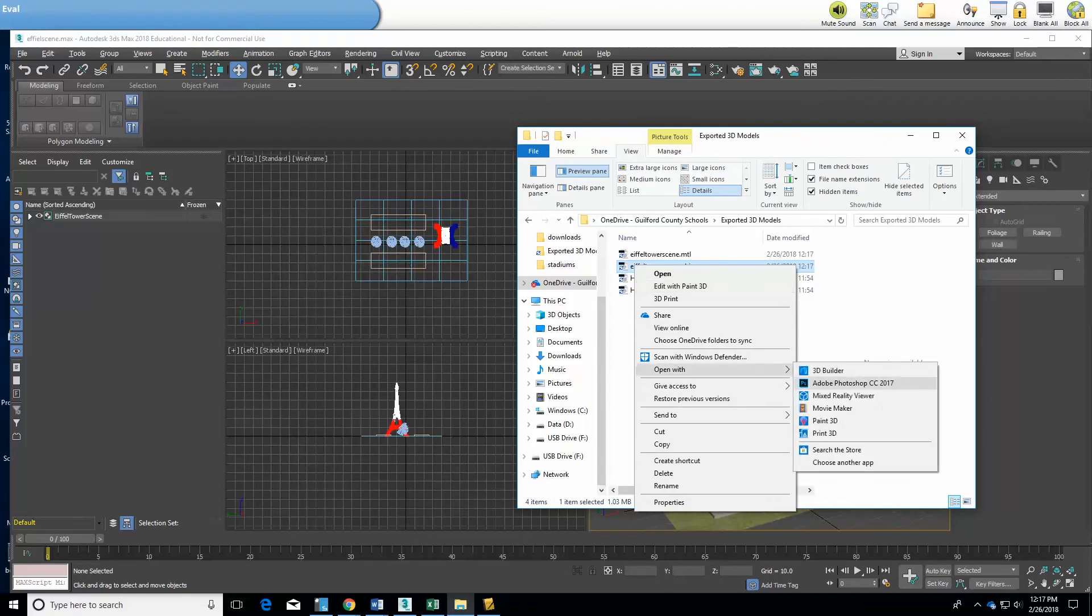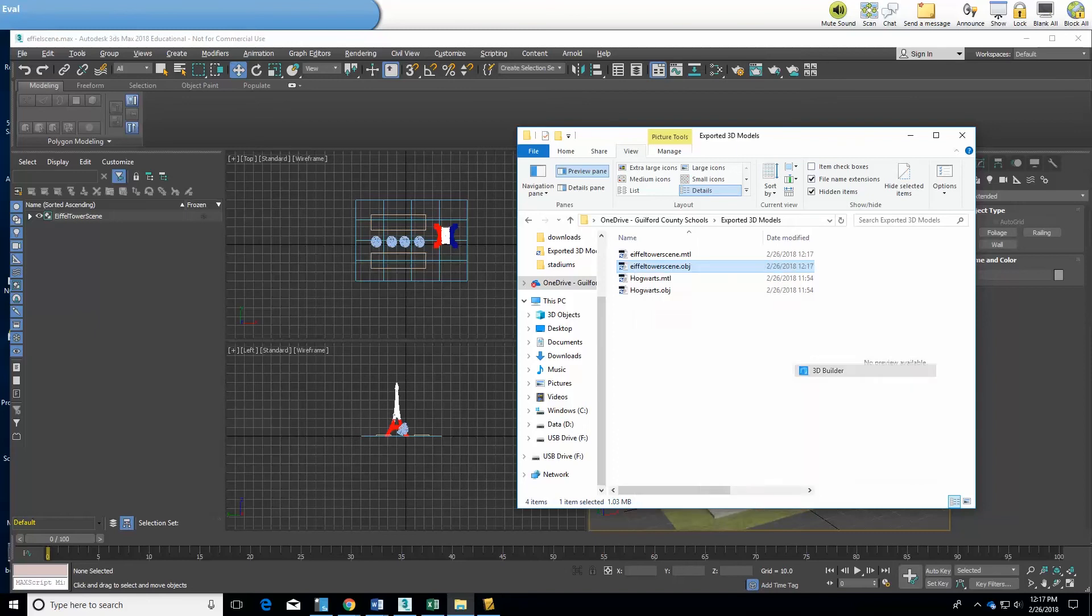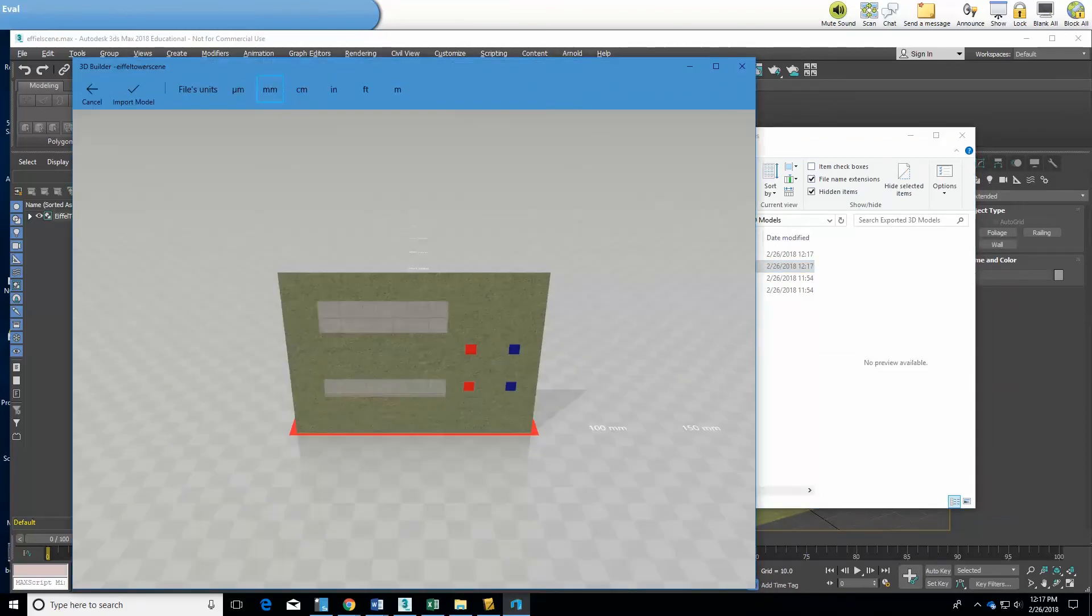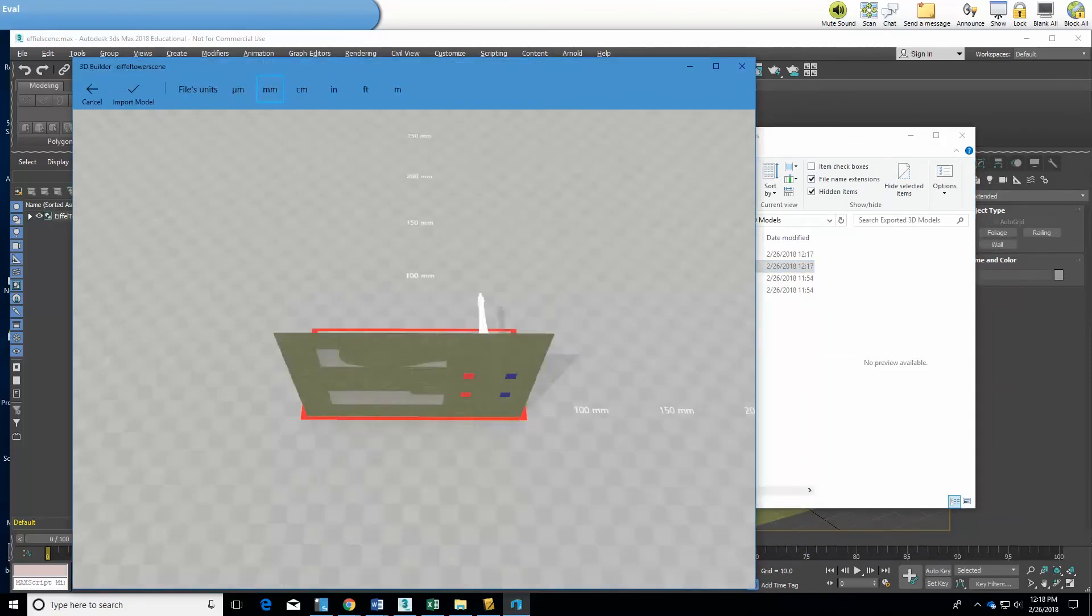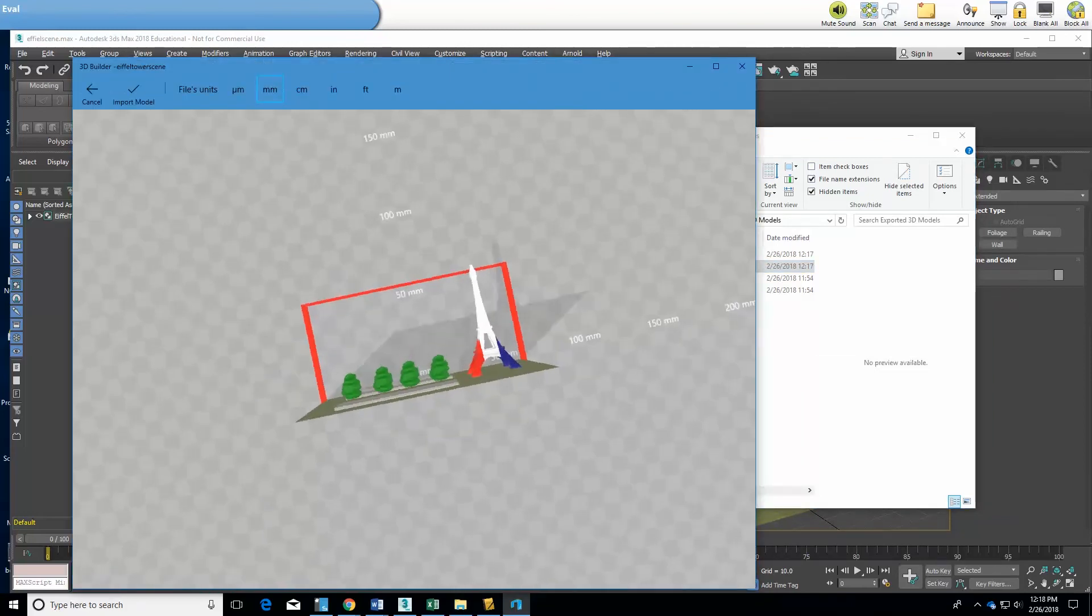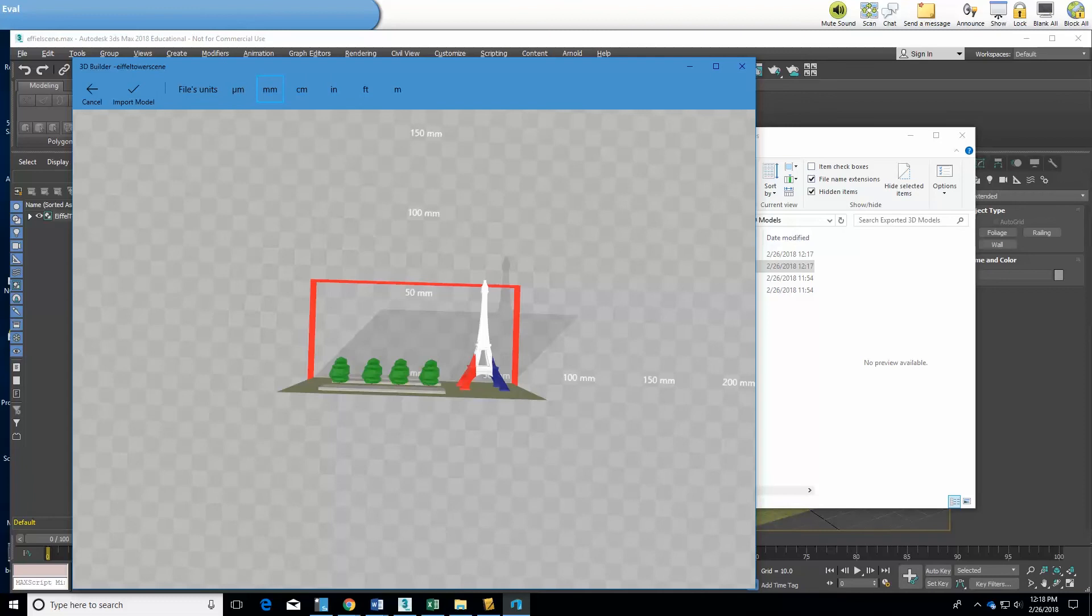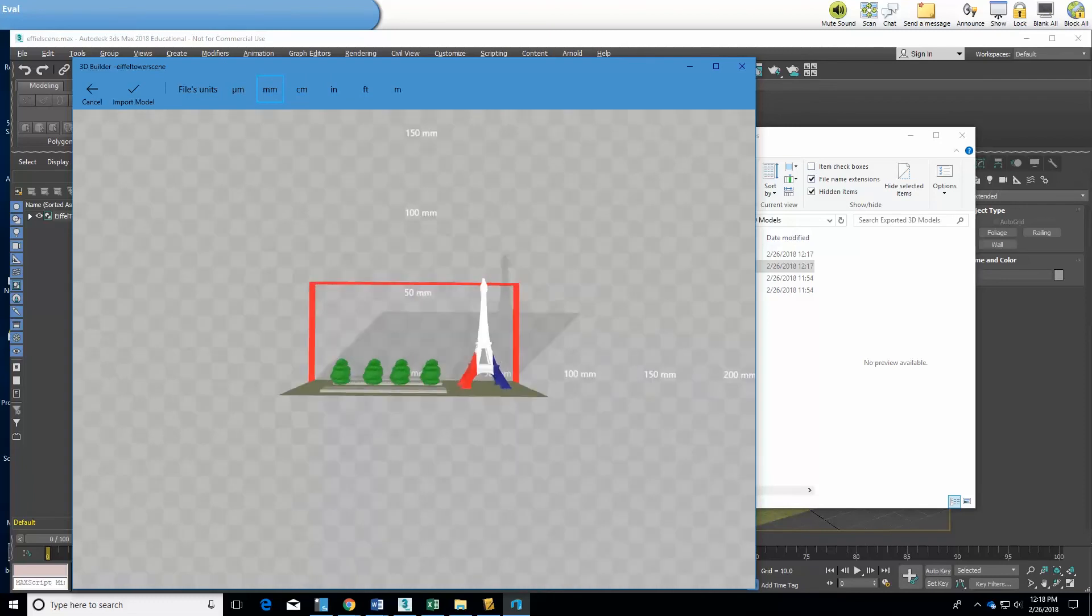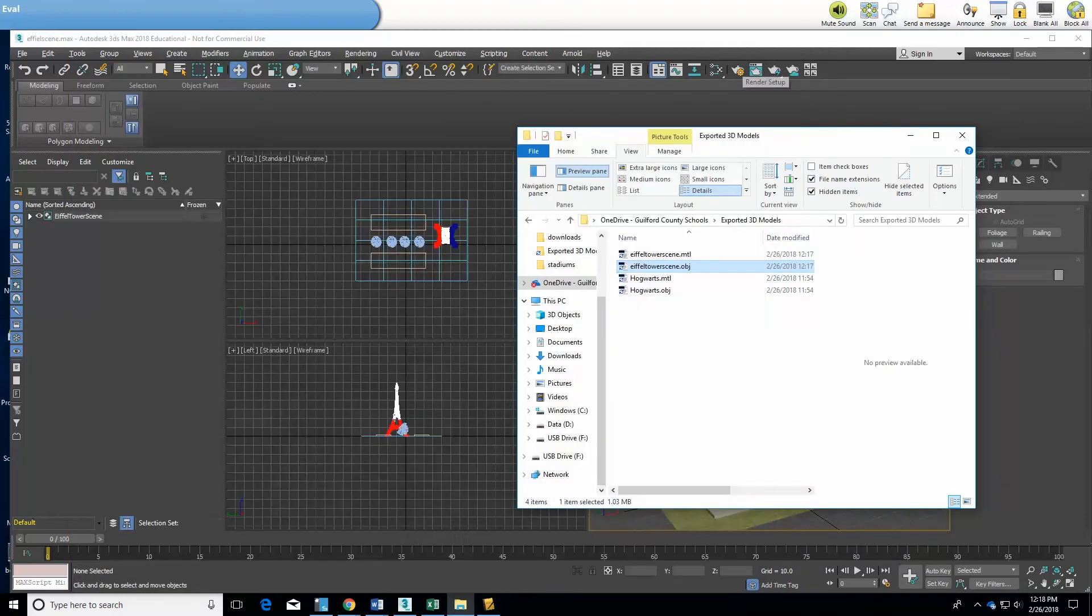So I'm going to open this up in Microsoft 3D Builder just to show you that it has exported and notice 3D Builder has got the colors and the trees and everything exported from the 3ds Max. So now I'm going to close out of that and it's time to go over to Sketchfab.